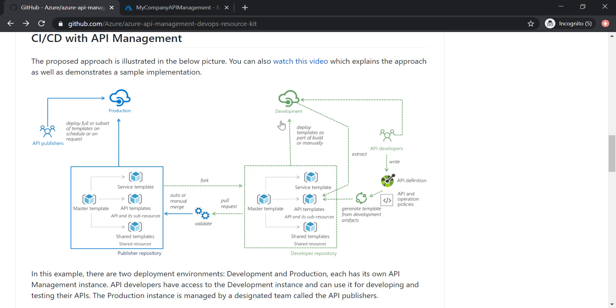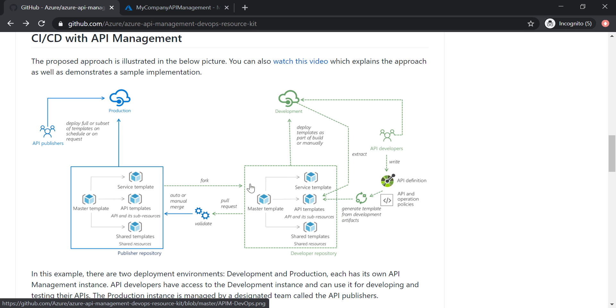Now let's have a closer look at these ARM templates. As you can see here, we have four ARM templates for the API management. First one is the service template. This is where it gets defined the pricing tier, virtual network, custom domains, and anything that will be related to the API management itself.